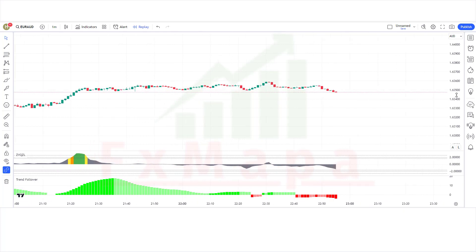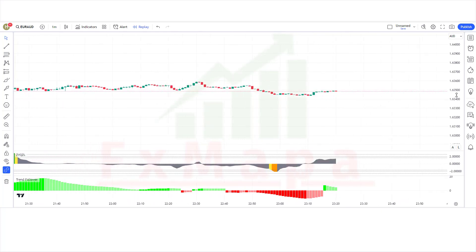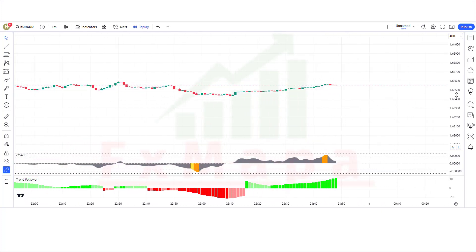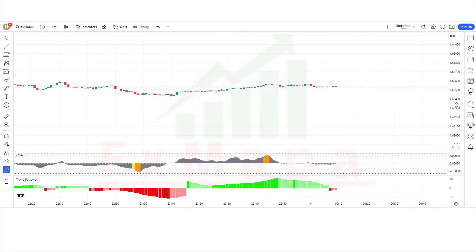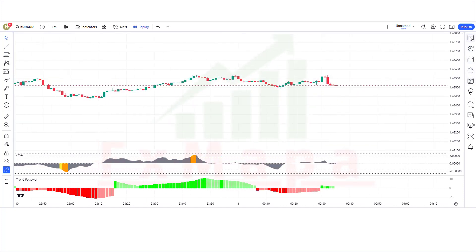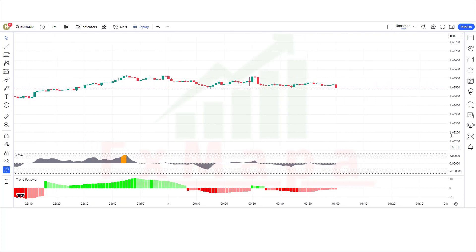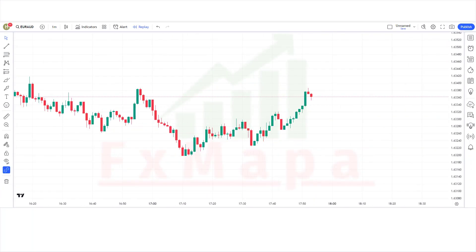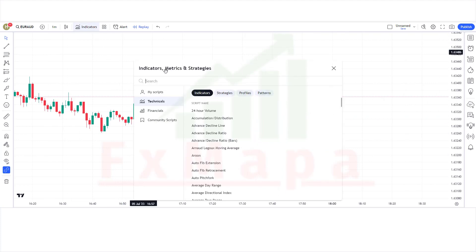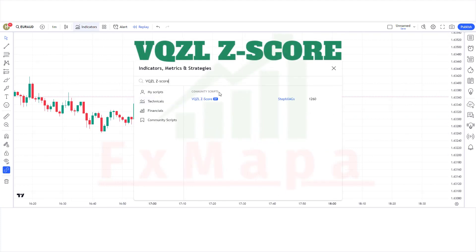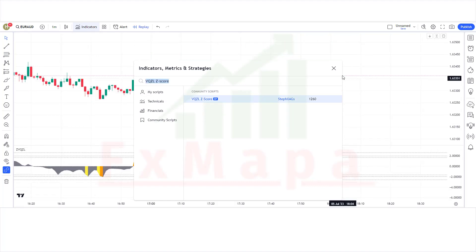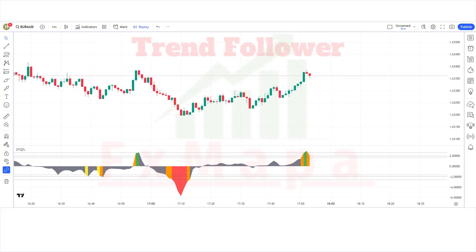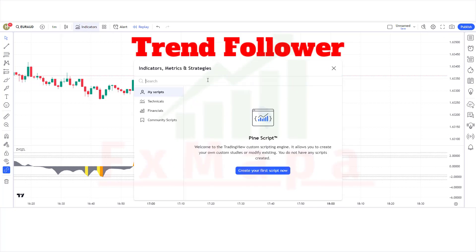We will be going through our high probability Z-score indicator in depth and how we use it in combination with price action. In this setup we require two oscillators. The first indicator name is VQZL Z-score, and the second indicator name is Trend Follower.